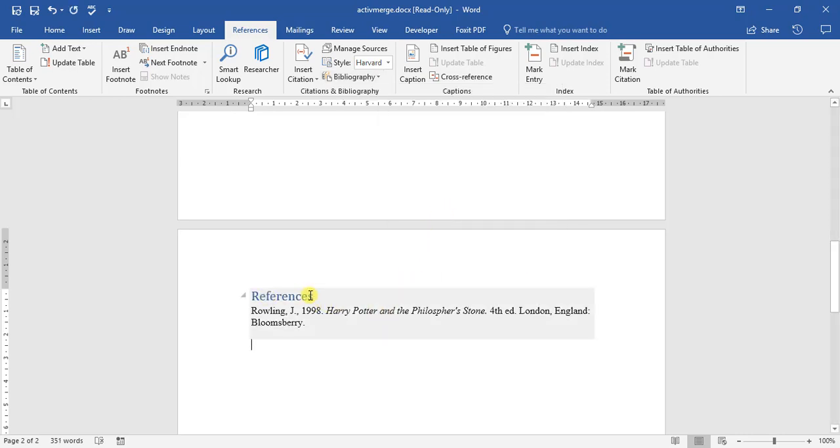And we got works cited, references, and bibliography. If we just click references, there we go. It's created a reference list for us and everything we need to know about the book.